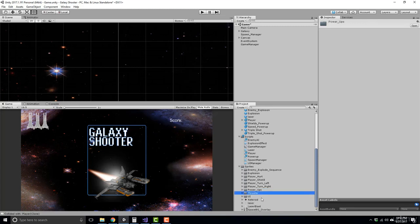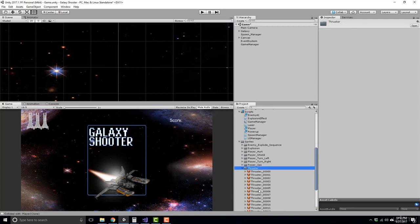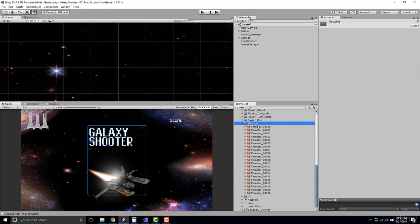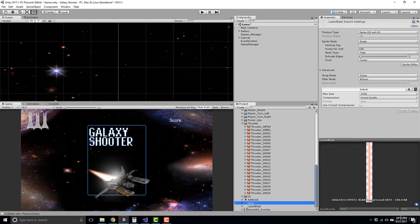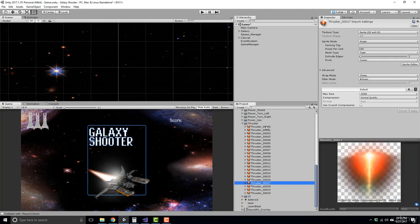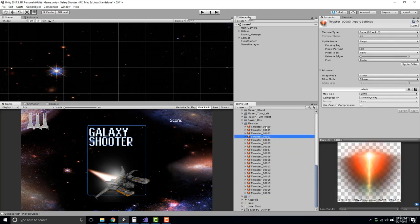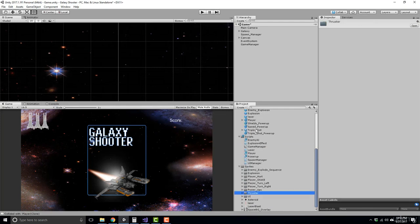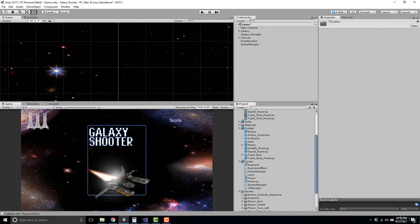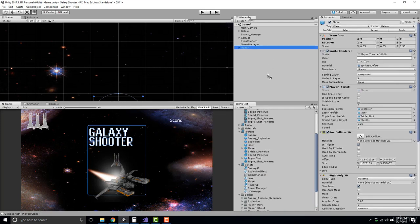Now our player has a thruster animation. So basically this is an animation that's just going to sit behind the player that's constantly going to make it look like there's some sort of fire exhaust coming out. So here to set this up, what we need to do is place our player in the hierarchy view so he's in the scene.